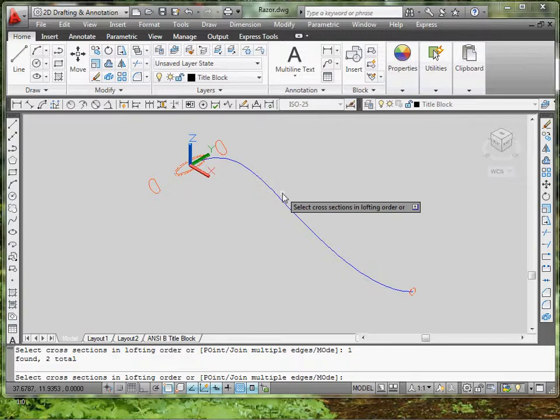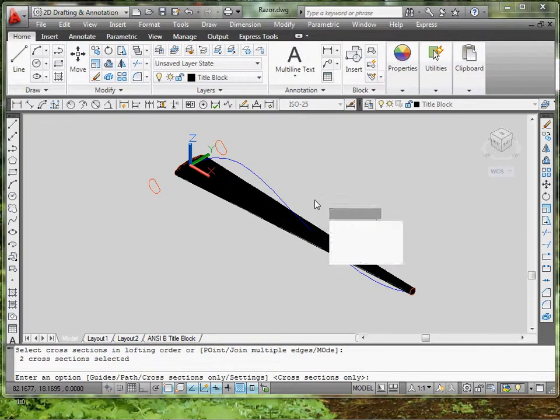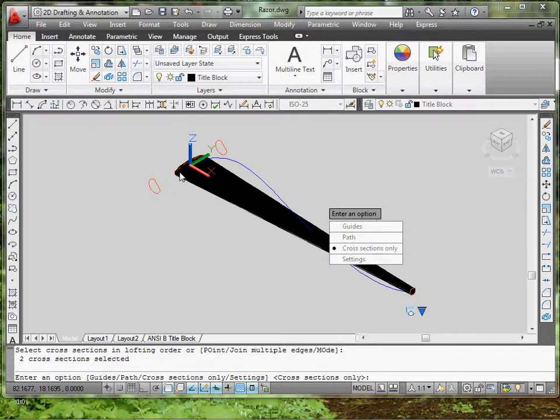But in this situation, there's only two. So what we're going to do is select those two. You've got to click enter. That's going to give you a preview like this.